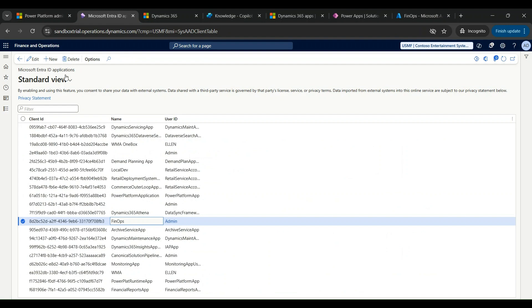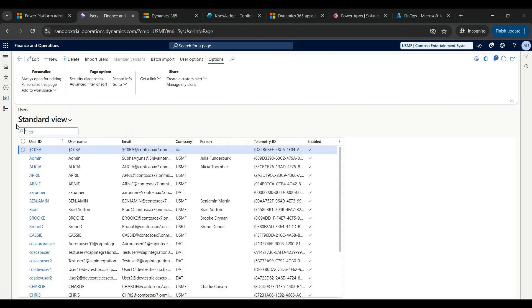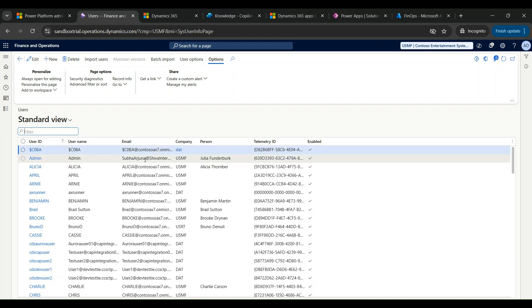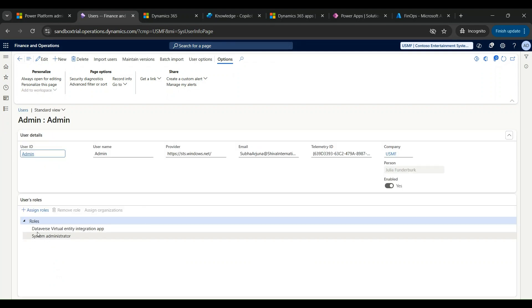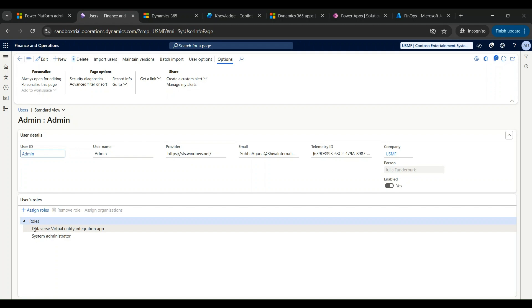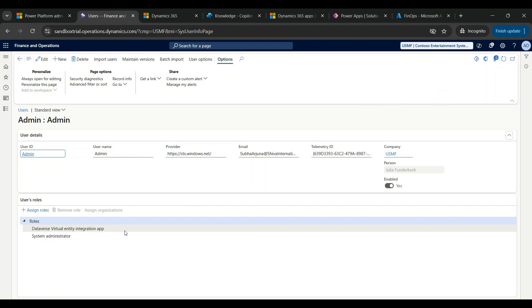I've come back to my Dynamics F&O and under Microsoft Entra applications I have registered this application ID, which is my client ID, given it a name, and allocated it to the admin user. If I click on this user, you can see there is one role I have purposely kept here apart from System Administration — you have to assign this role, otherwise the user would not be able to select virtual entities in Dataverse.